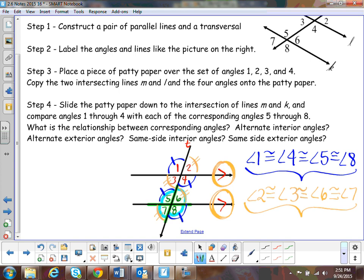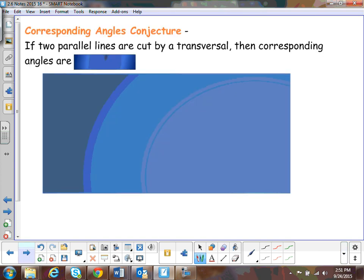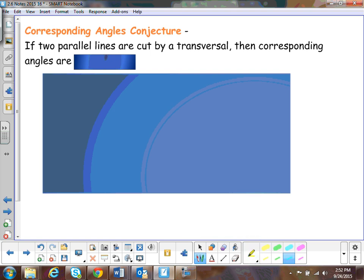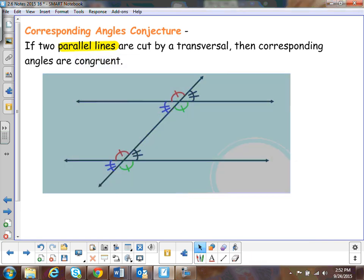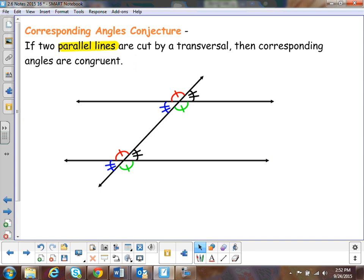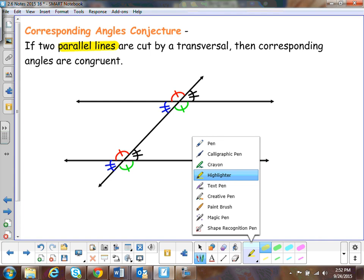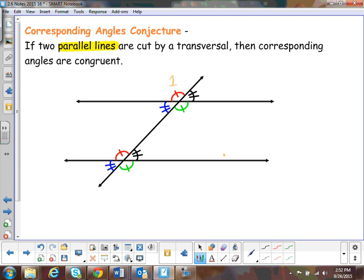That gives us four conjectures. The first is the corresponding angles conjecture: if two parallel lines are cut by a transversal, then the corresponding angles are congruent. The corresponding angles are marked — angle one is congruent to the corresponding angle on the other parallel line. Blue with blue, black with black, green with green. All those angles are congruent if you have parallel lines.